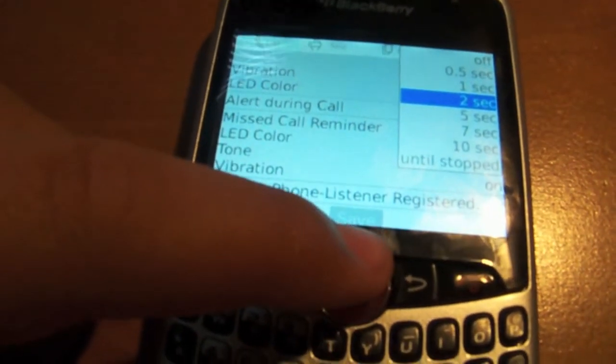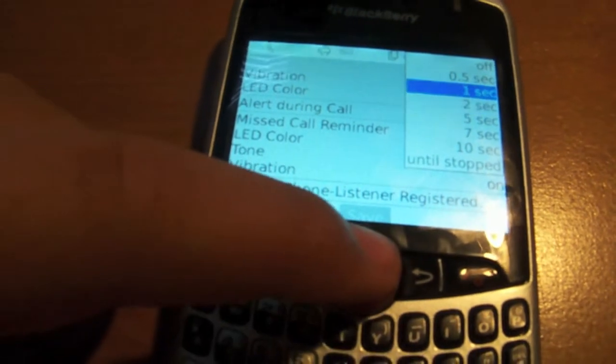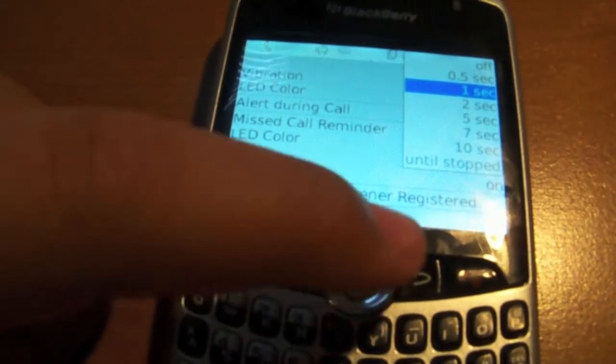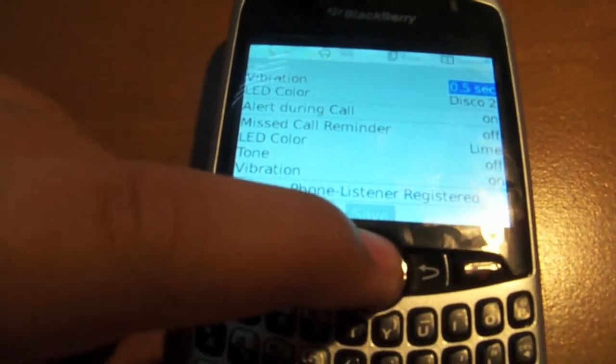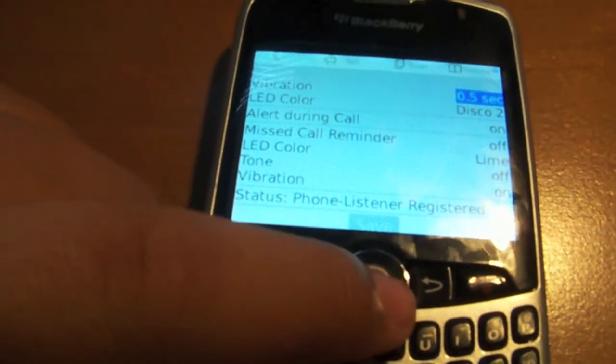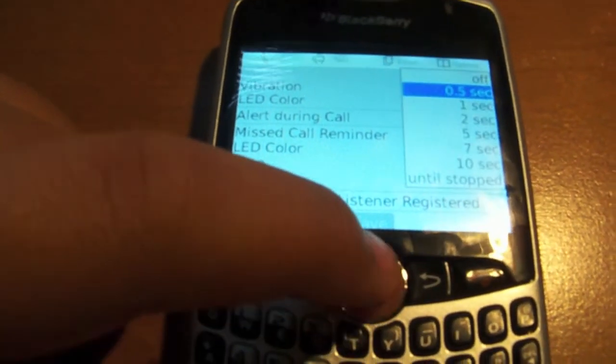A 2-second vibration is a long time, so I'll just put it on 0.5 vibration if you're in school, or just turn the vibration off.